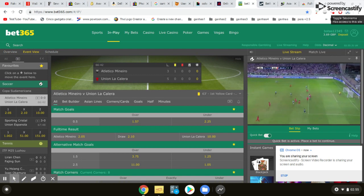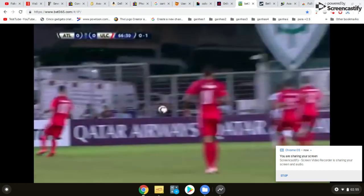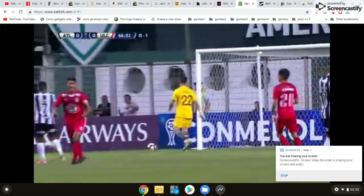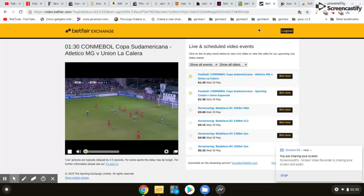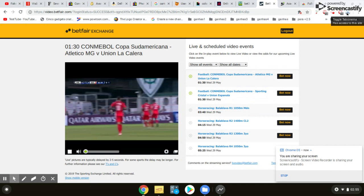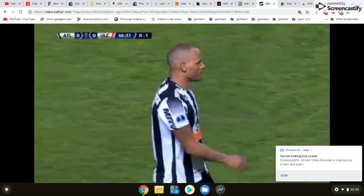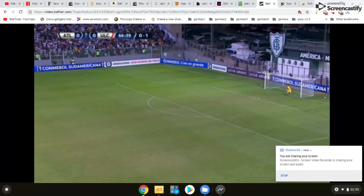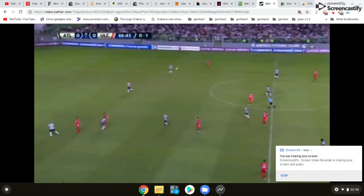You just need to press the blue window on the top and automatically the game will become full screen. On Betfair it works the same way — same process. You just need to press the blue button and automatically the game will become full screen. It is very easy.